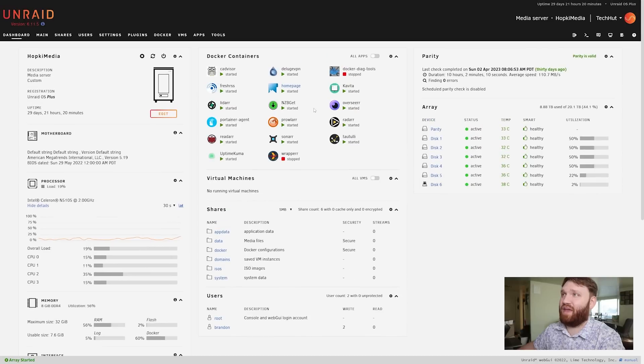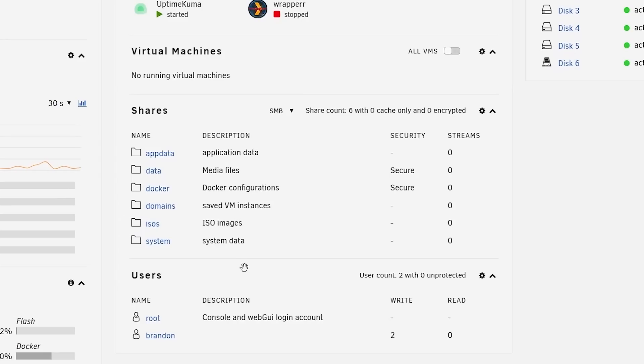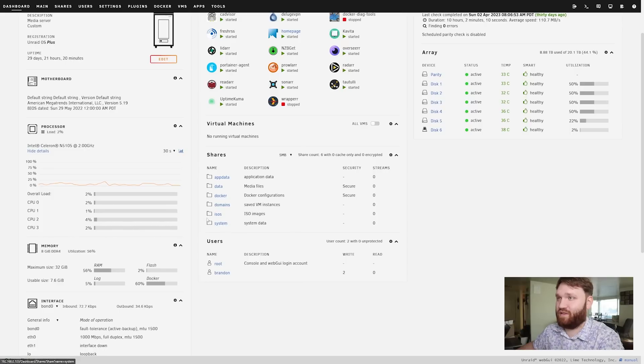If we go up here we have our Docker containers, I'll be diving into that in a bit. We have our network shares - the ones that say 'secure' are the ones that I created, and then the app data, domains, ISOs and system are the default setup here.